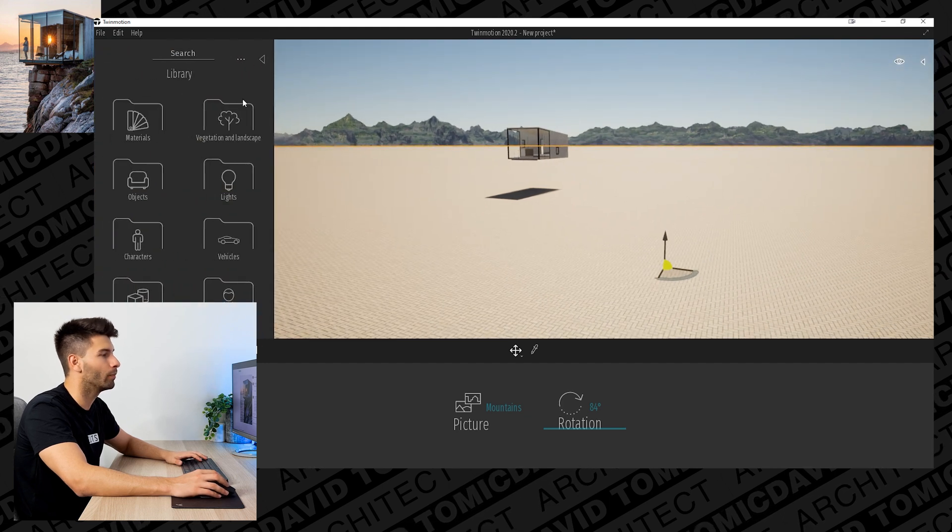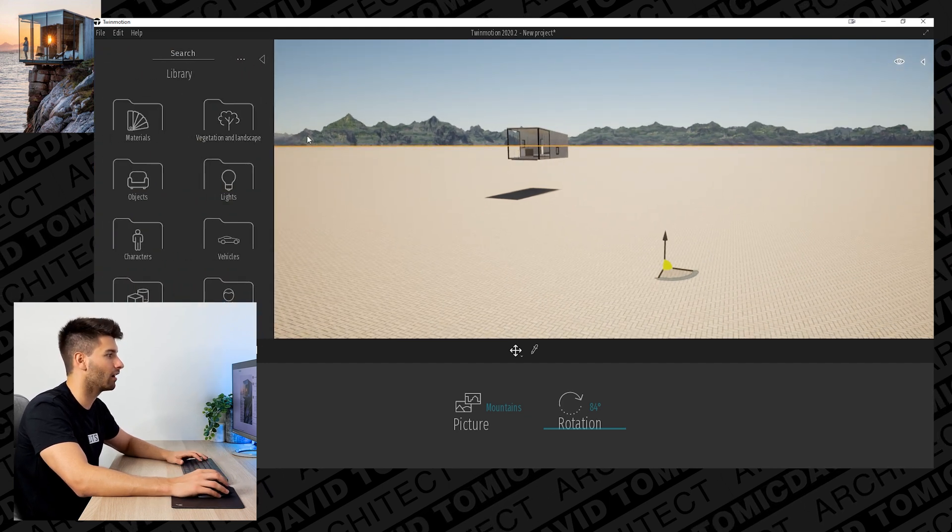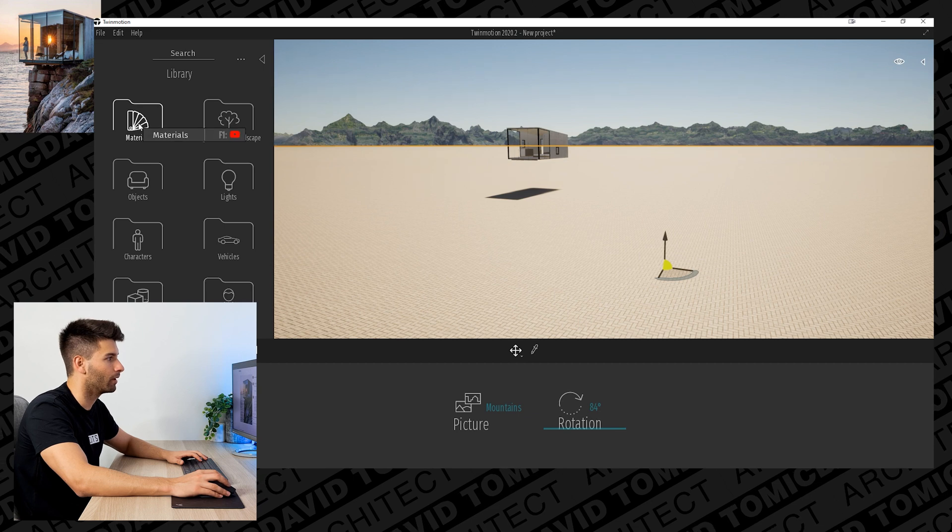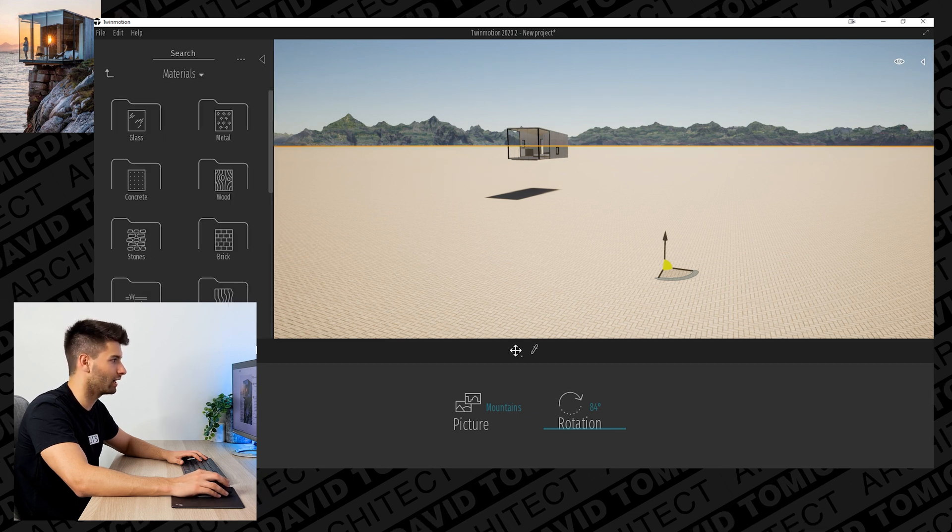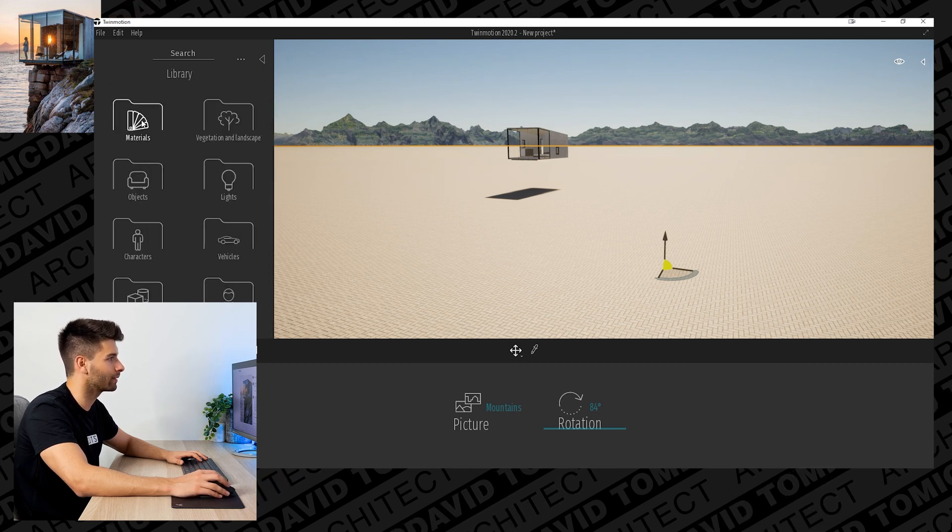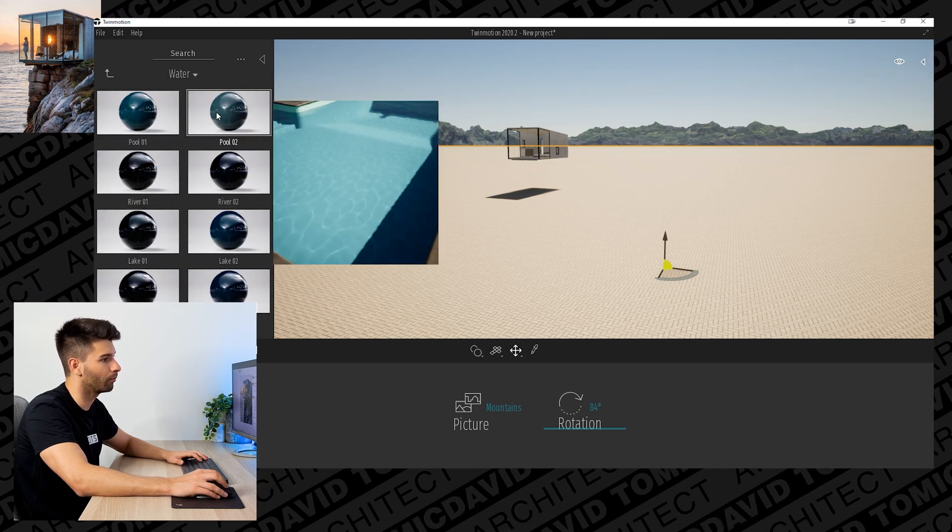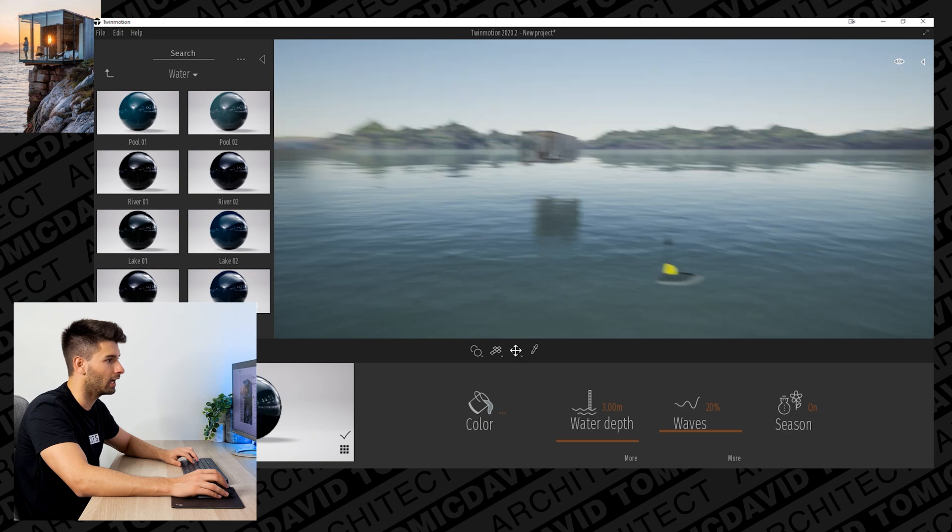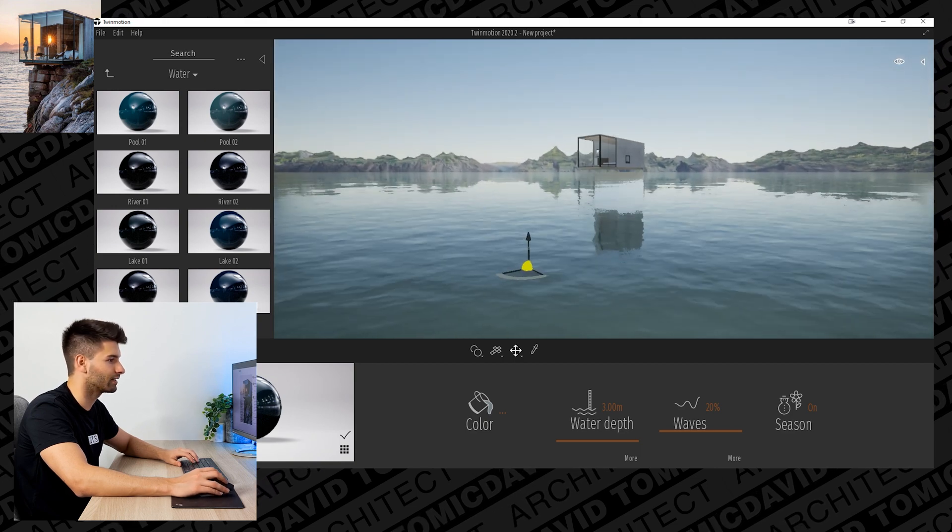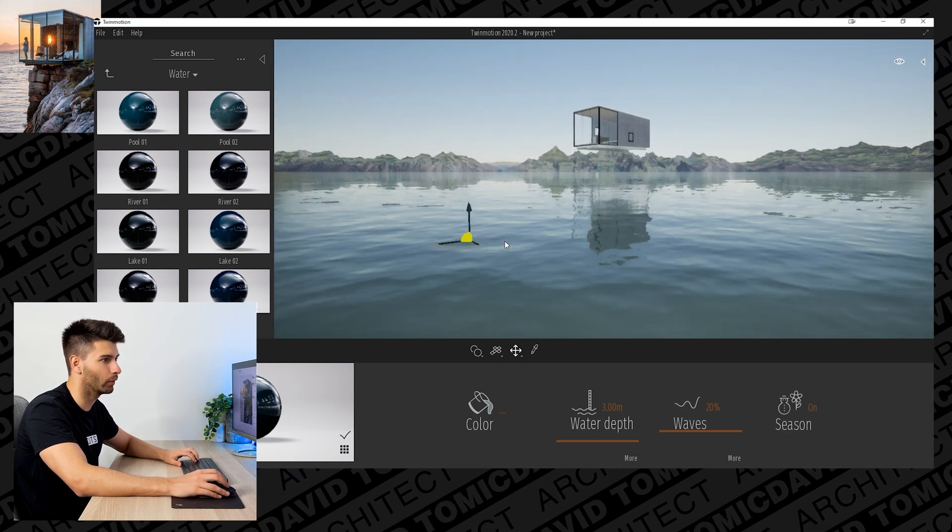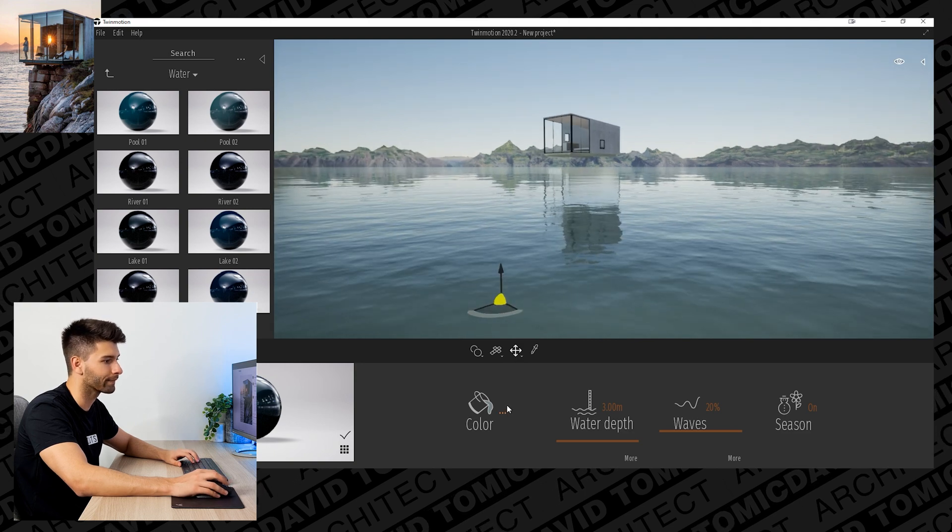We're going to open up the panel on the left-hand side to change this starting ground from brick pavers to water. My recommendation is materials, scroll all the way down, water, pool two. Straight away we're now starting to look a lot more like this image because we're hovering above some water.